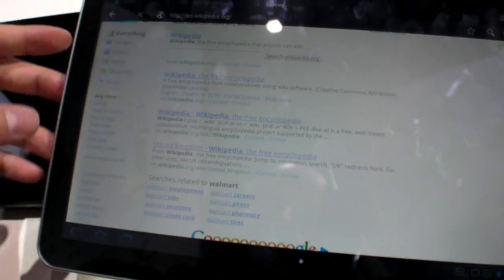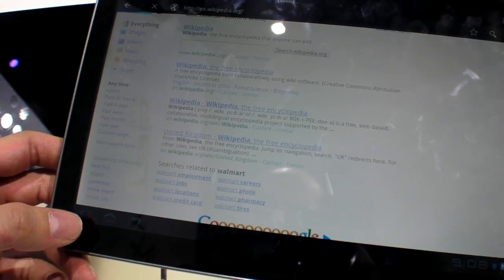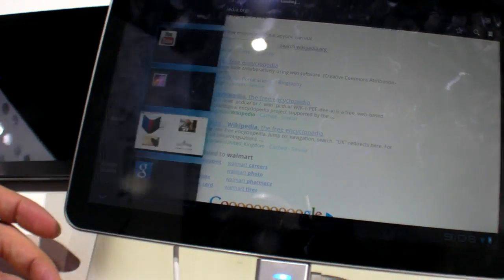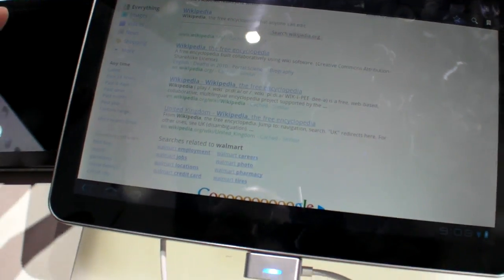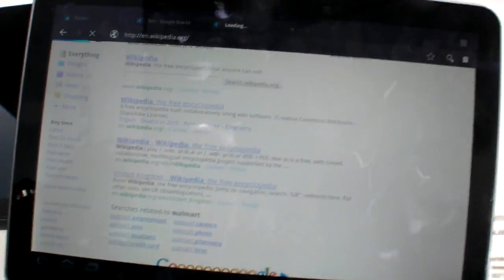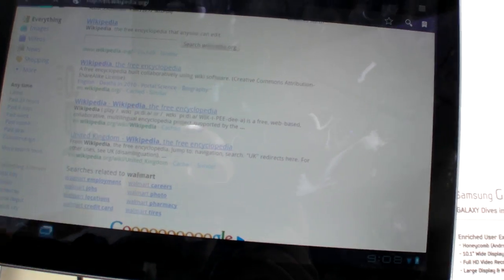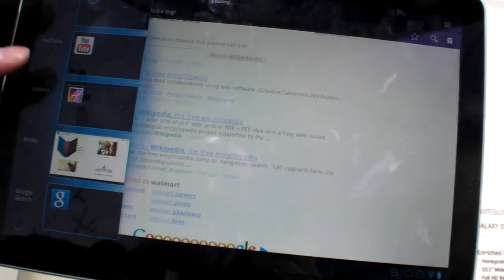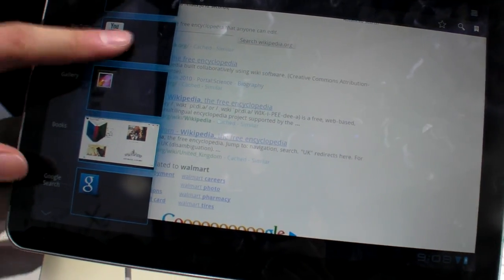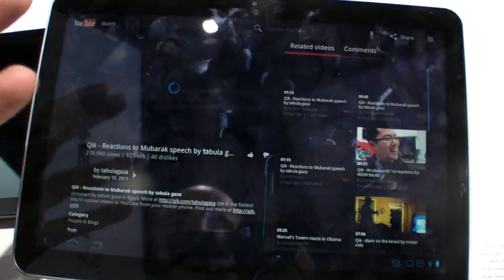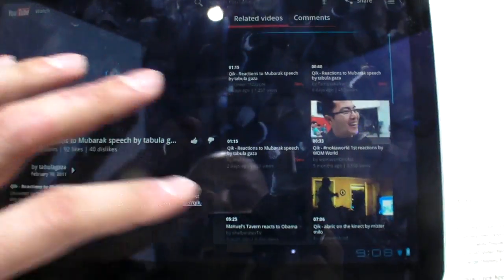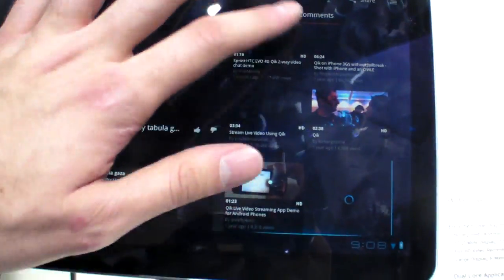This is cool. And then there's a button for multitask. Anywhere you are. Let's say I'm in your browser. I hit here and I can jump over to the YouTube app. And it's fast. Everything seems fast.